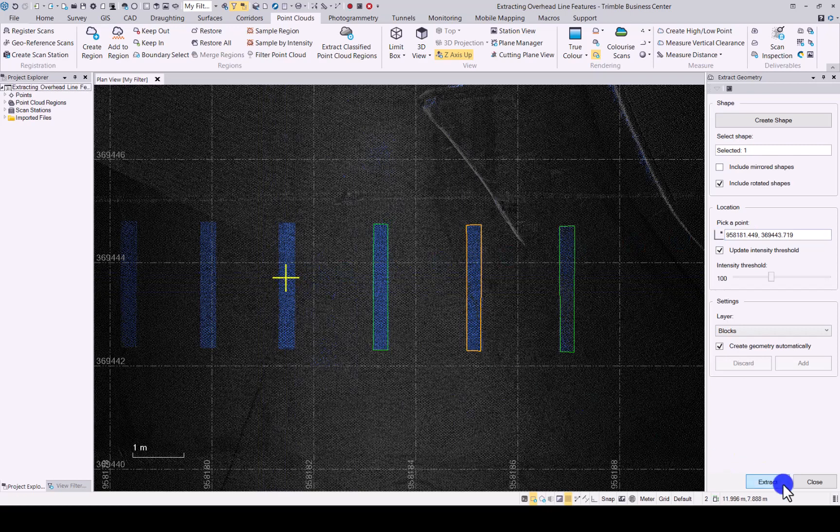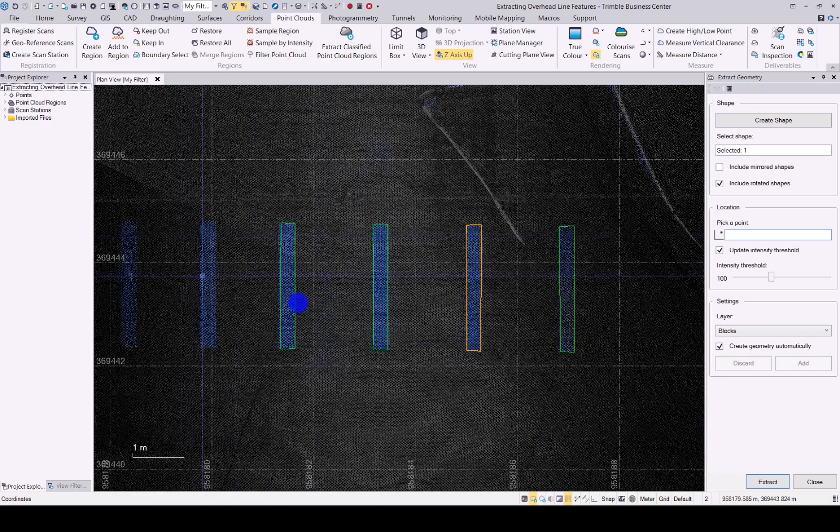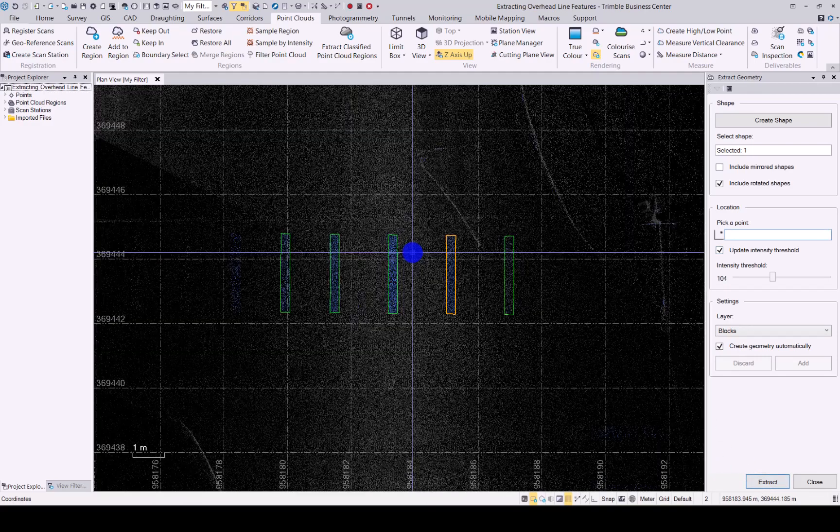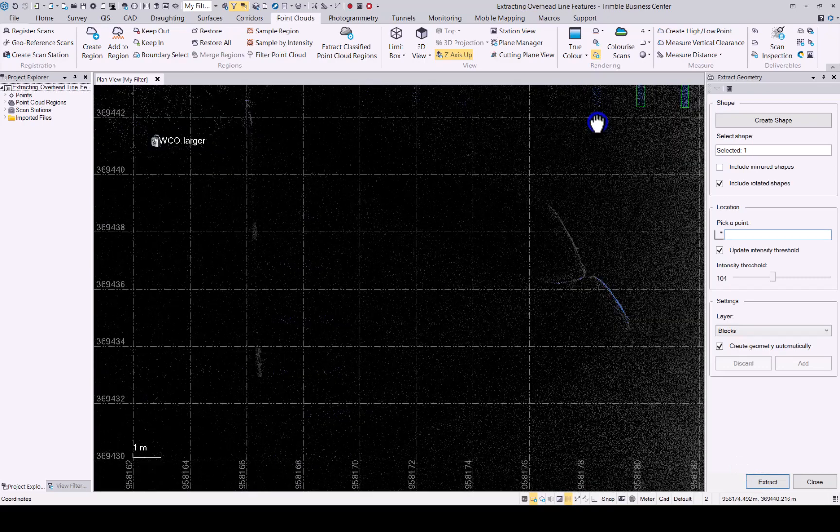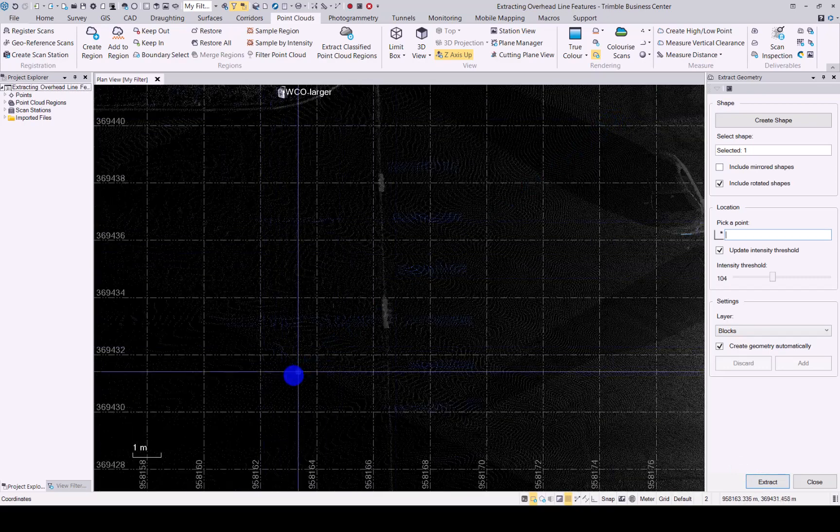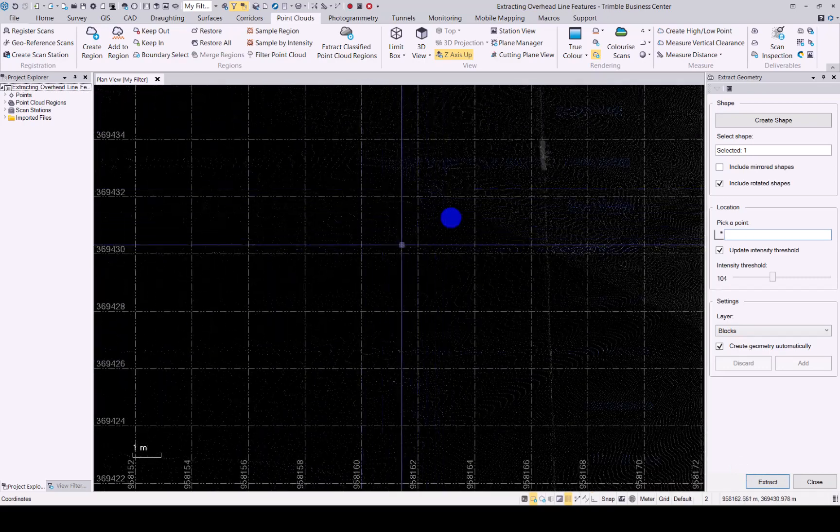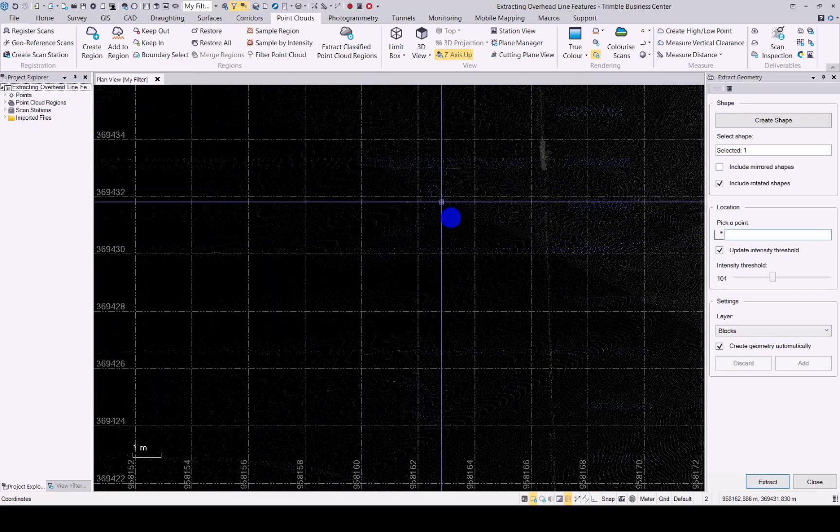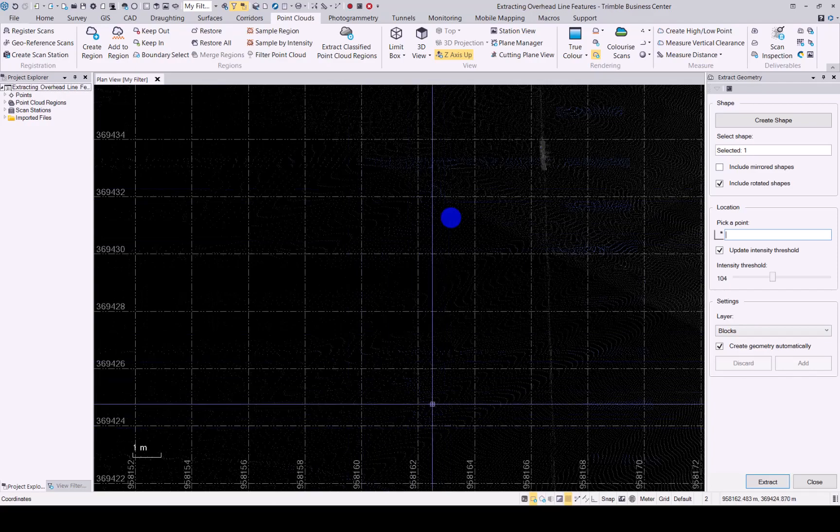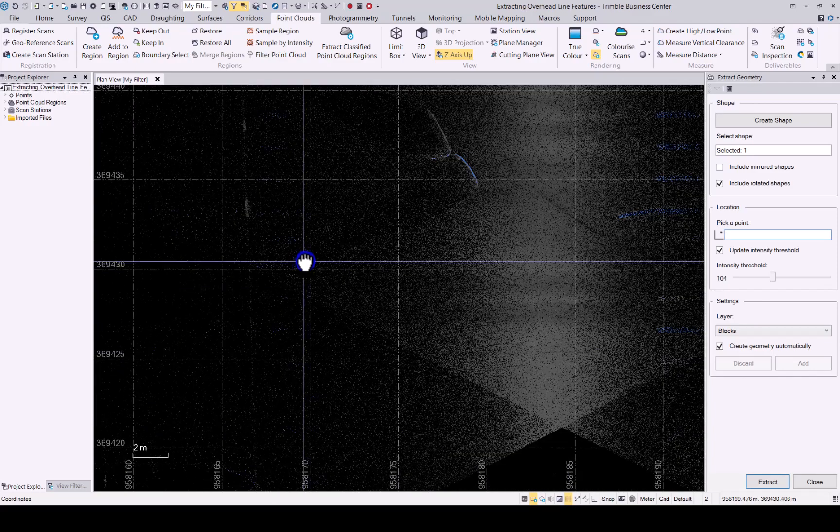Basically just click extract and using the intensity it will generate the new block that you have. Remember this geometry can also be made for arrows like over here, you can create that geometry of the arrow and that will then extract this one on this side as well if you want to do that.